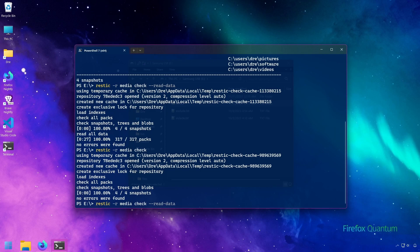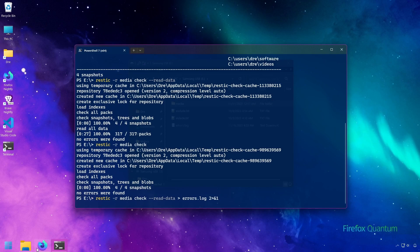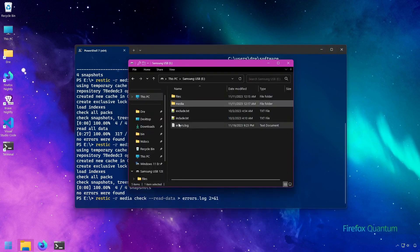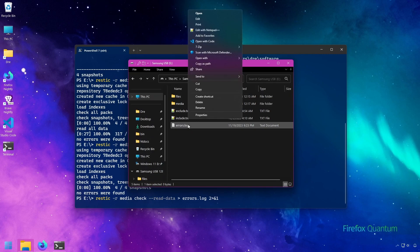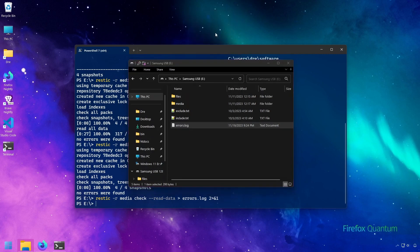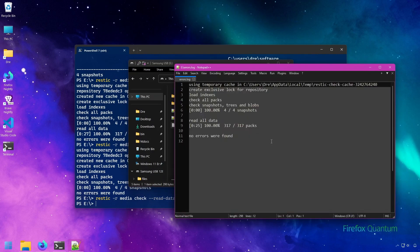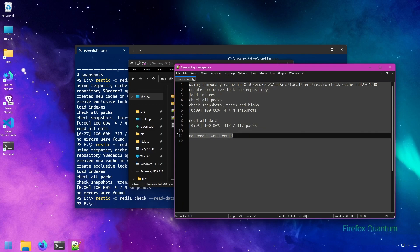To log to a file, we could just run the check command and output it to a text file. I'll call it errors.log and we'll send that output to a text file. And this creates a simple little log file when it's done checking. Let's open that, and we have the results. No errors found.